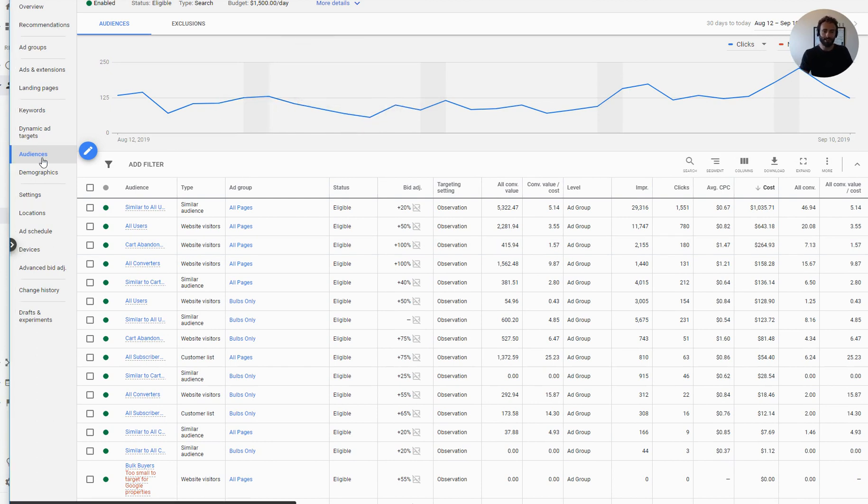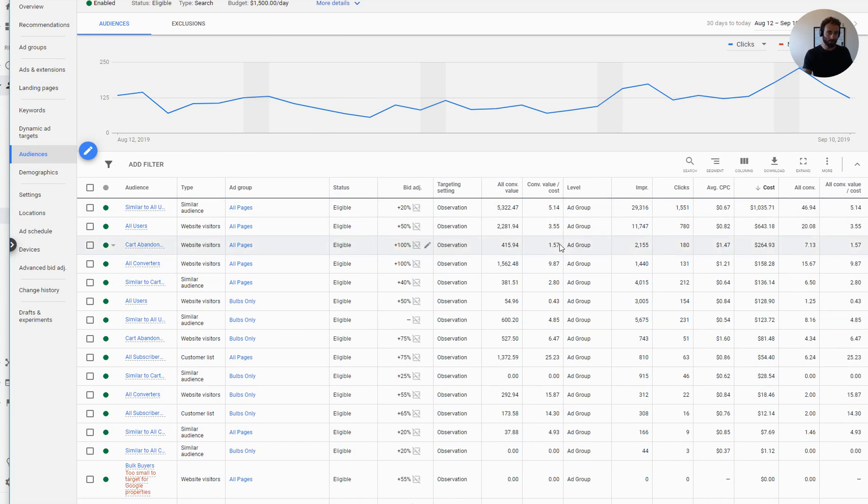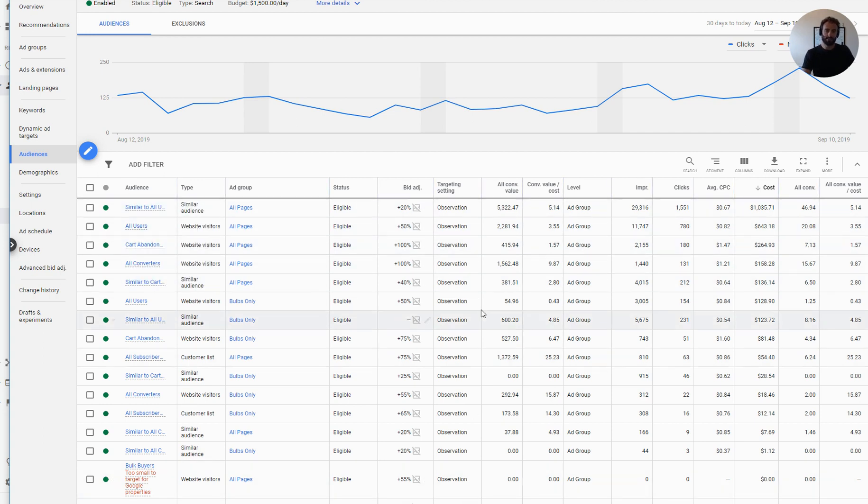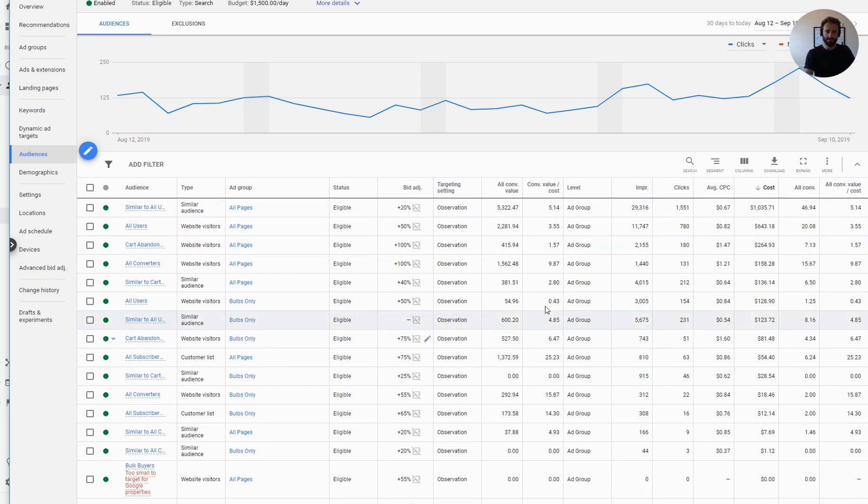I would go to audiences. And what I can do, there's actually some existing audiences here. If you haven't used these audience reports or don't use audiences right now, you should learn about them. What you're going to want to do is add the audiences as observation, basically. And all that really means is that you're going to put that audience within this report, no bid adjustment. And you're going to get all sorts of data on it. So you can see some of my existing audiences, like all users, for example.